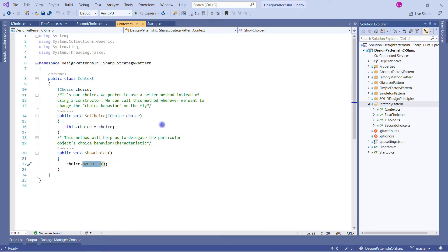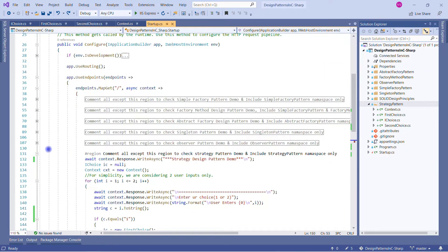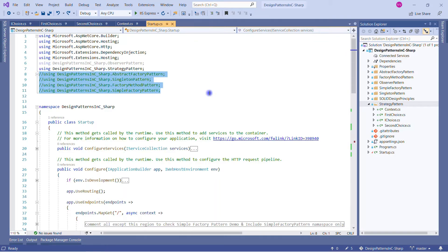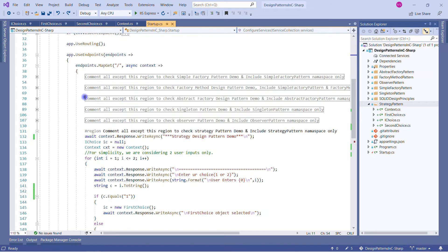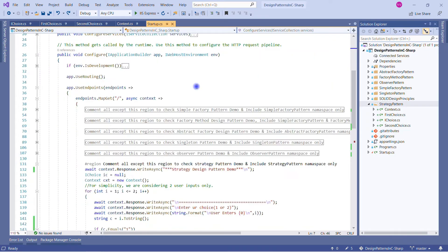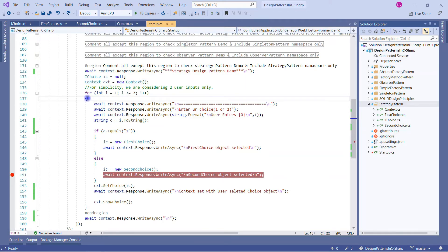Those are the four important classes required to demonstrate the Strategy Pattern. In the main startup, all other patterns are commented out. There's a region for the Strategy Pattern — you just need to implement the namespace you want to test and uncomment that region accordingly. We're using the StrategyPattern namespace and writing 'Strategy Pattern Demo' to the response.